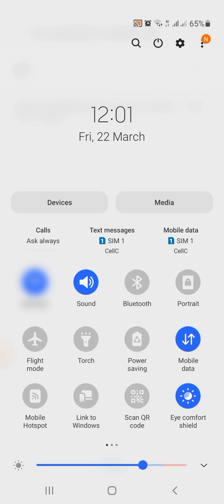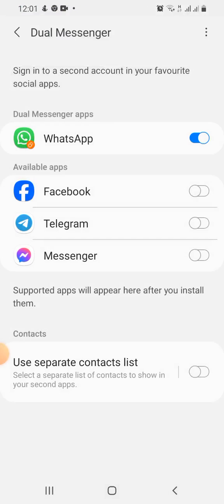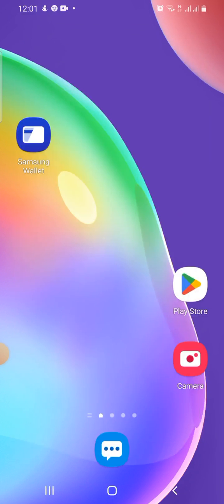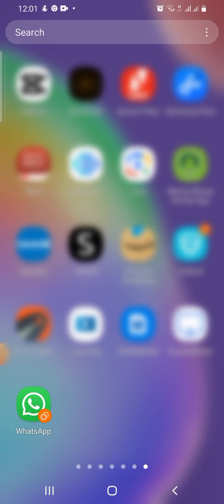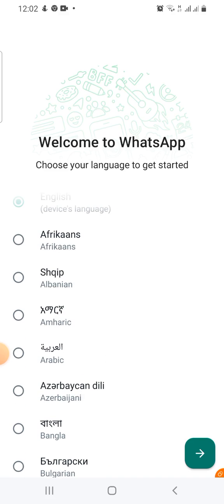You can see it says the second WhatsApp application has been installed. Let's search for it — and there it is, the second WhatsApp application has been installed and is showing up.